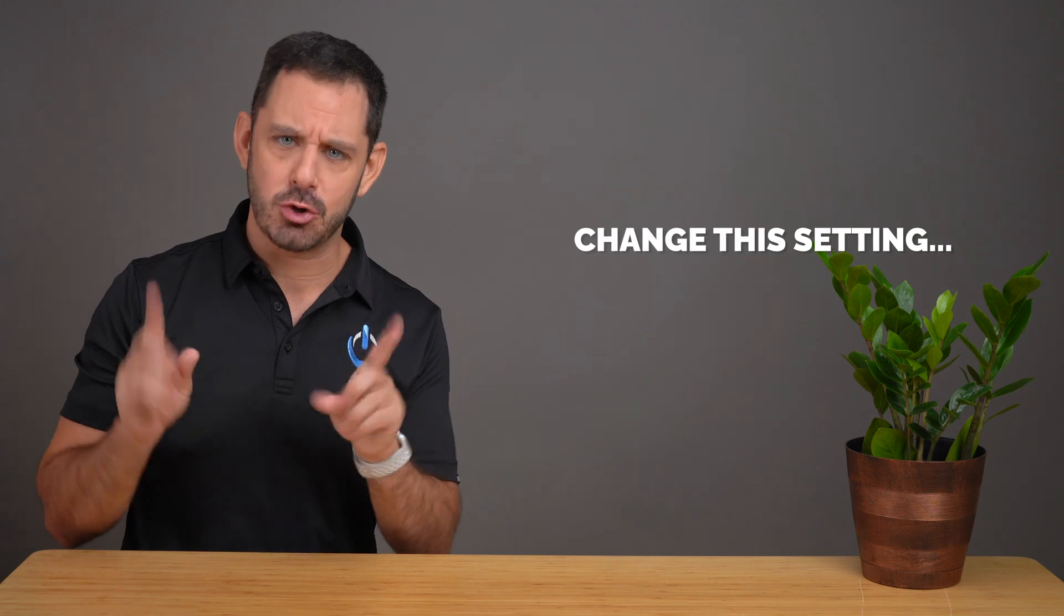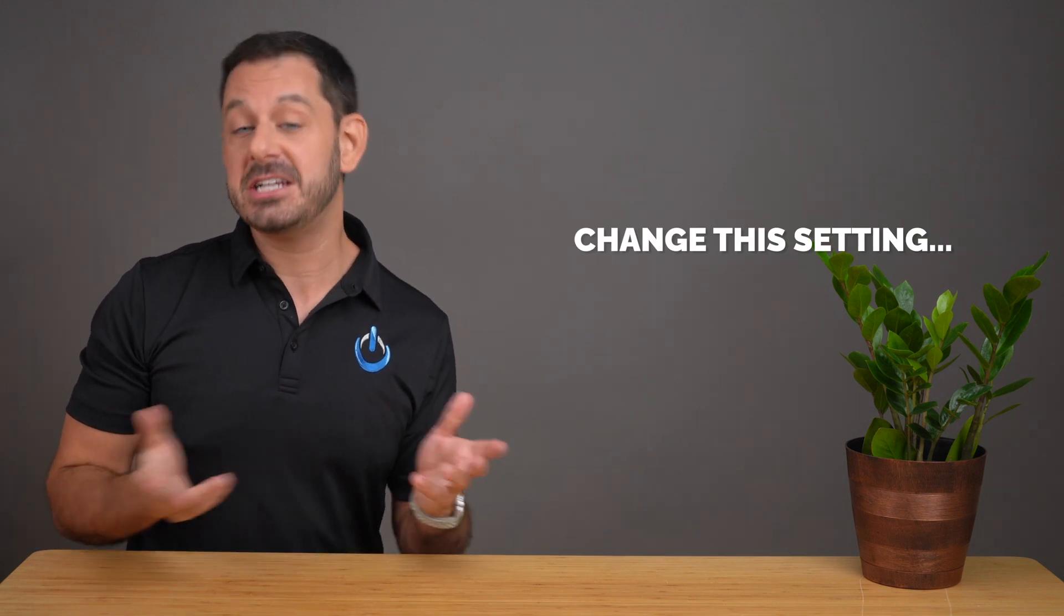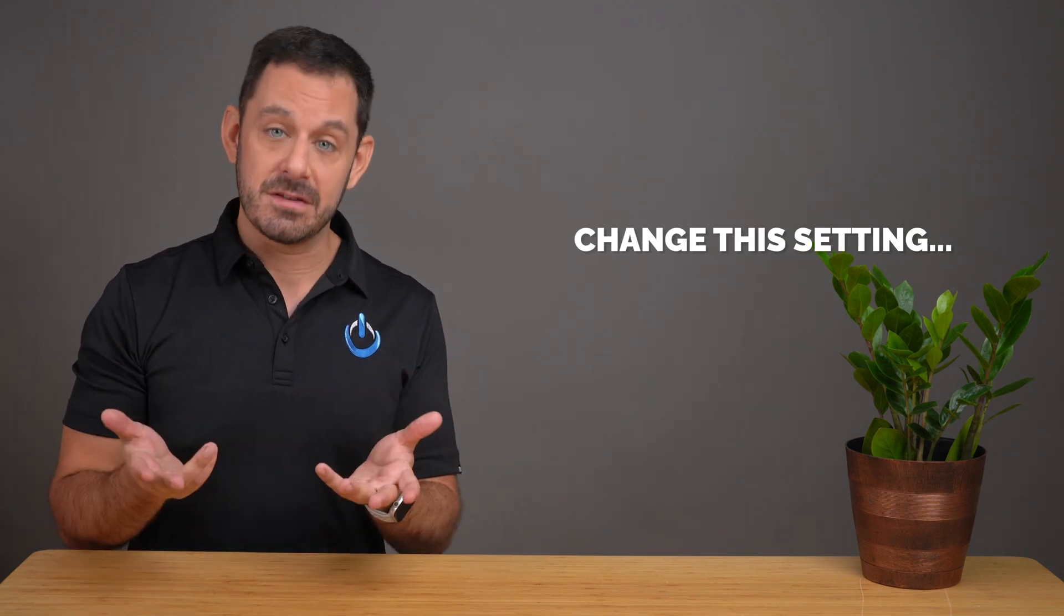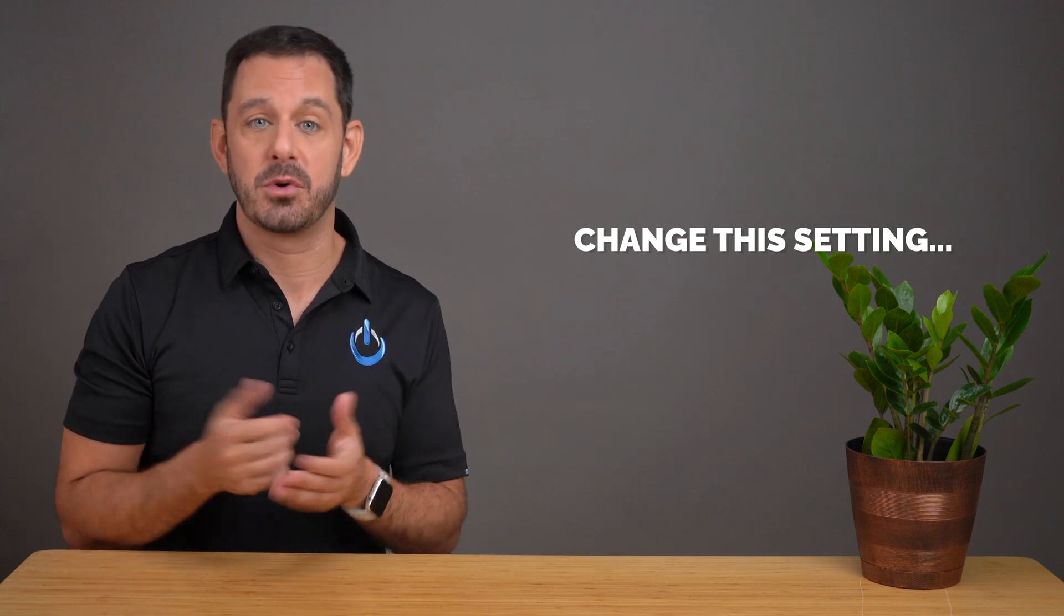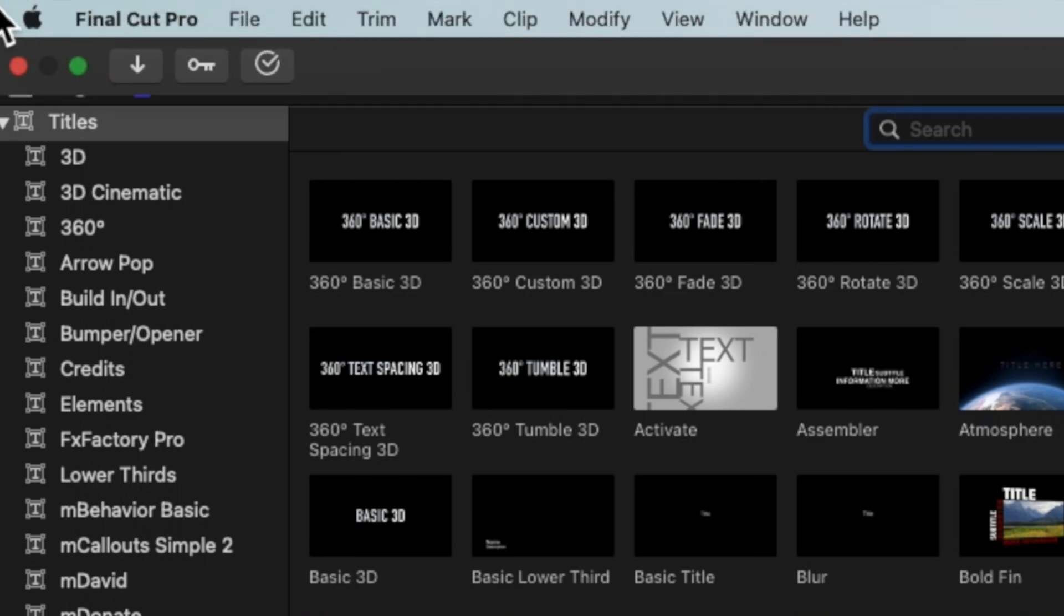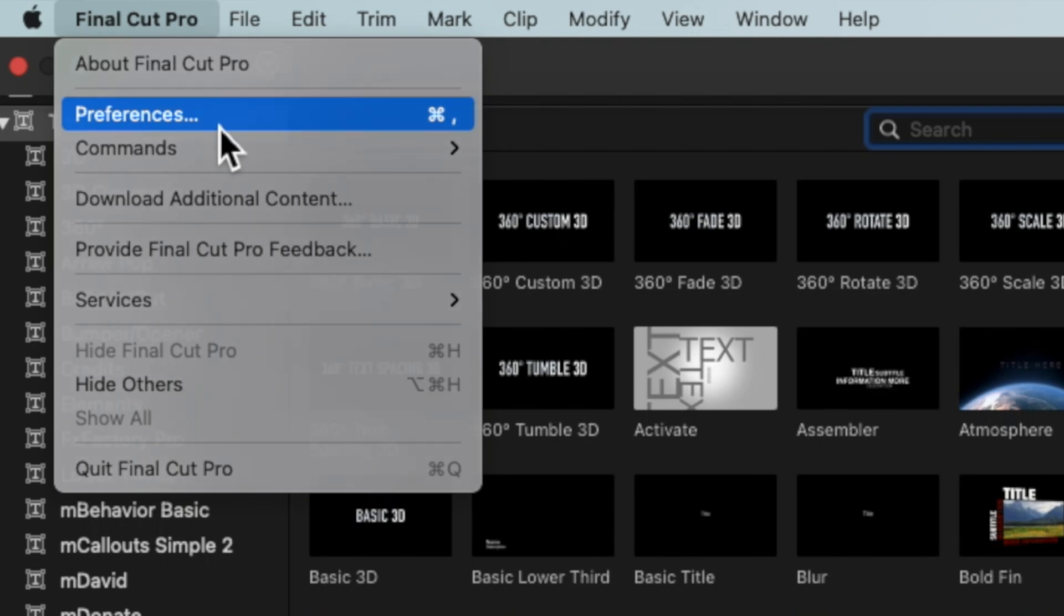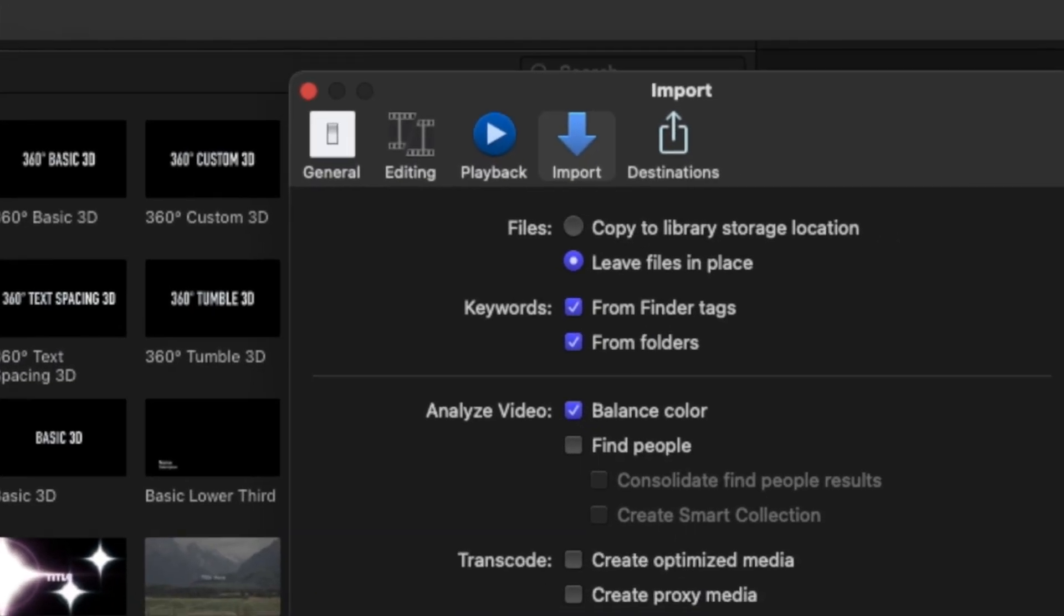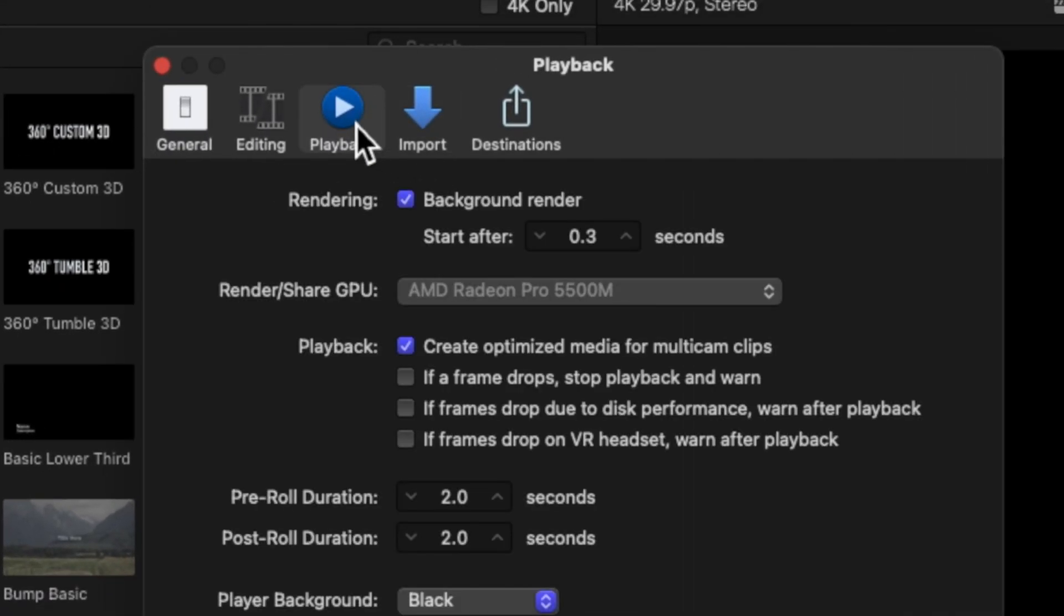Before I teach you how to swap out drop zones, there is a setting that I strongly recommend that you change anytime you're working with a template. And what this will do is it will dramatically improve playback performance. If you're following along at home, let's go to the top menu bar and click on where it says Final Cut Pro. Then let's go into preferences.